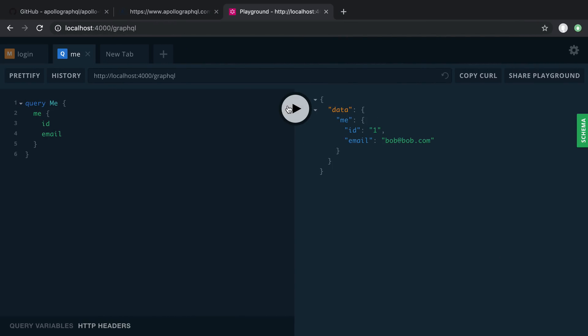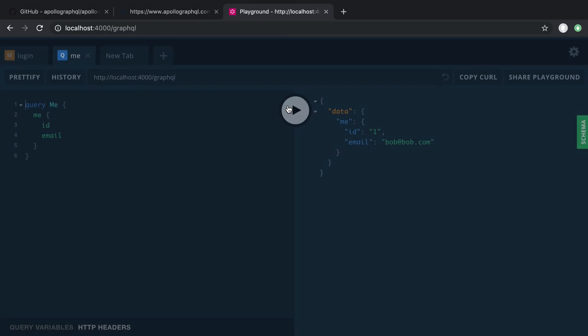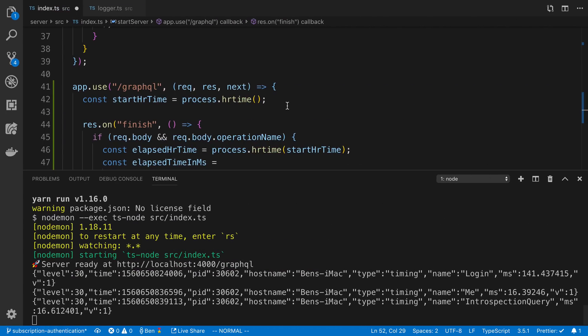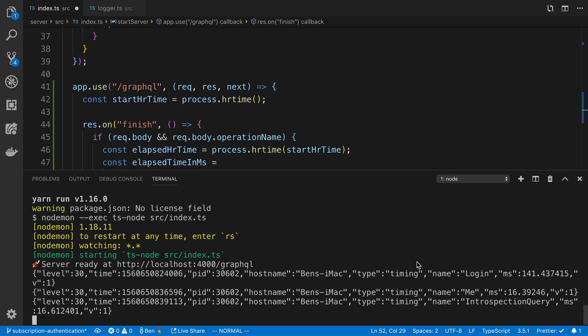I can refresh, and this will actually send an introspection query. I can see that got fired off, took 16 milliseconds, and so on. For each request that gets made, I can see how long that took to compute. That's what I've been using, and it's been a nice little function. It's not too complex, and it's worked quite well.